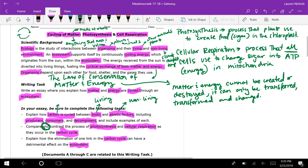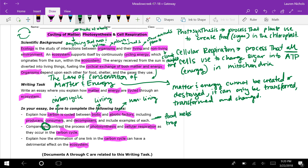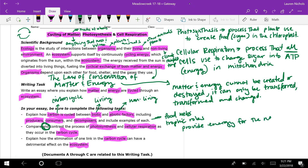When talking about how carbon is cycled in the carbon cycle, we're talking about producers, consumers, and decomposers. Those are all found in food webs and represent trophic roles. They provide energy for each other when they get eaten. We also need to compare and contrast photosynthesis and cellular respiration as they occur in the carbon cycle, and explain the effect of eliminating one link.